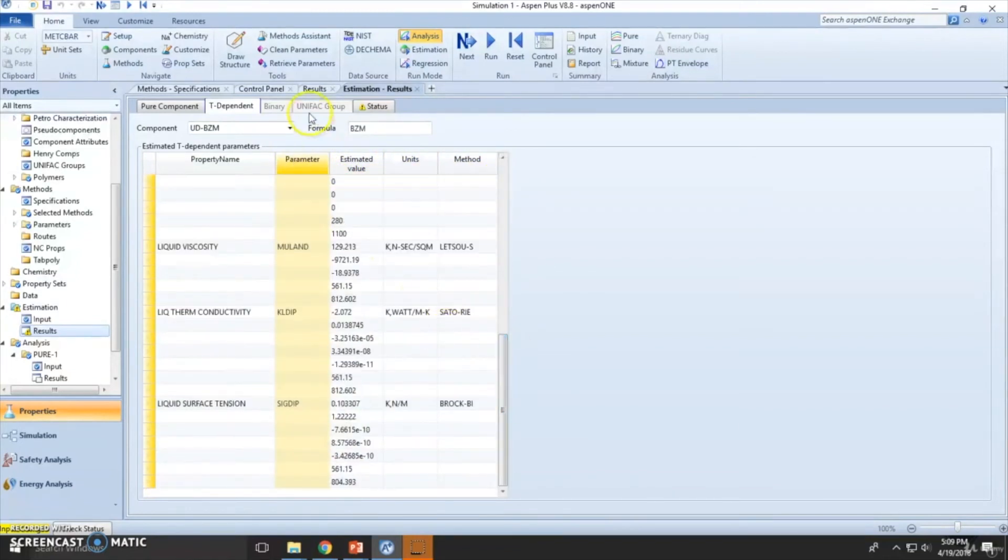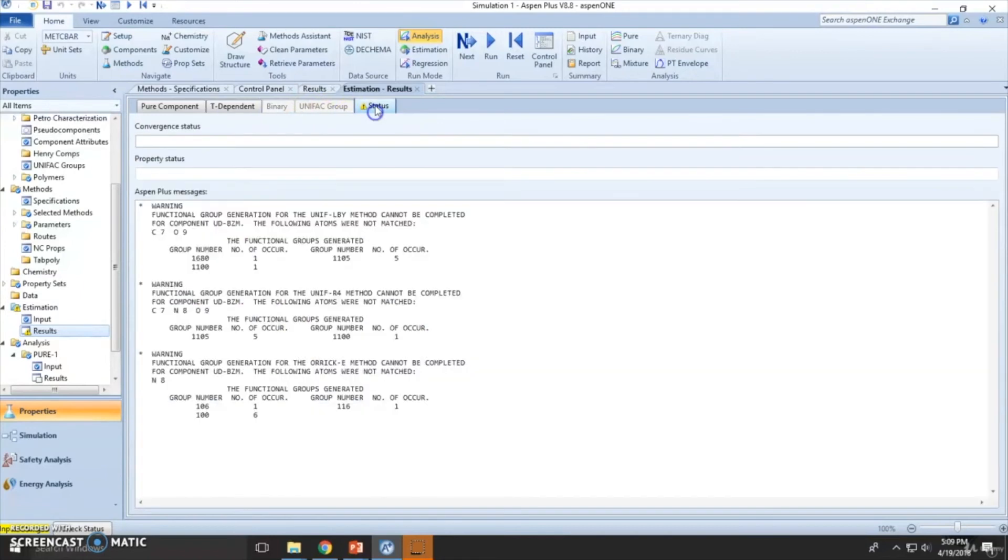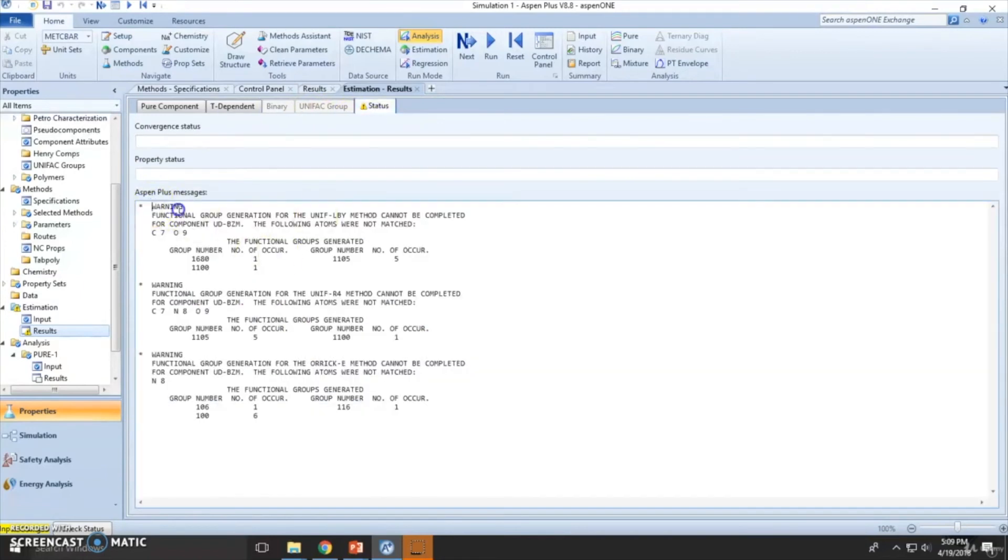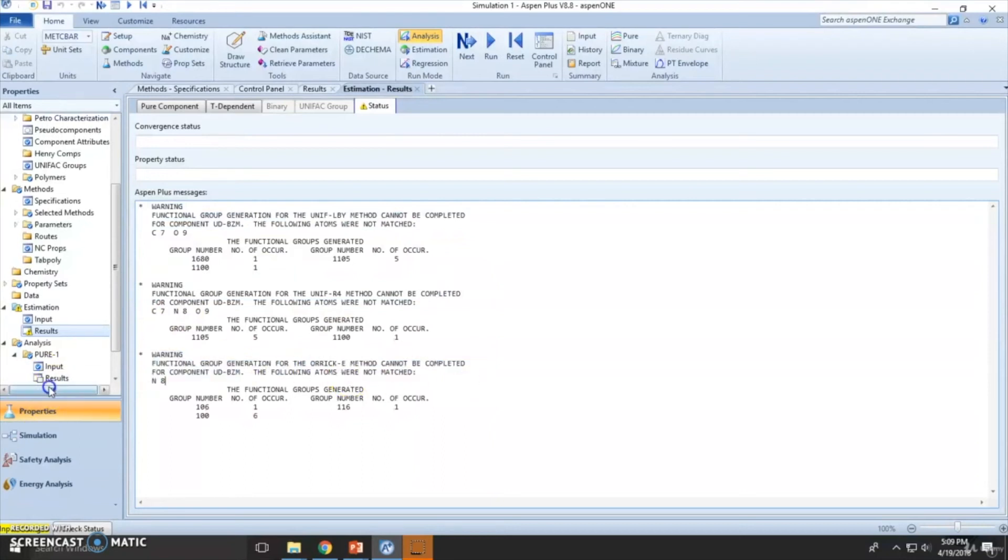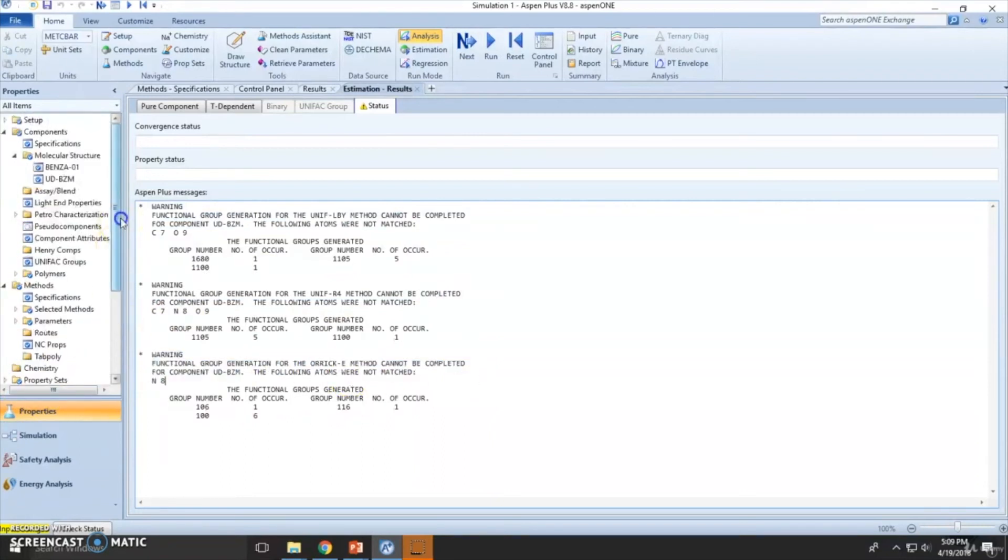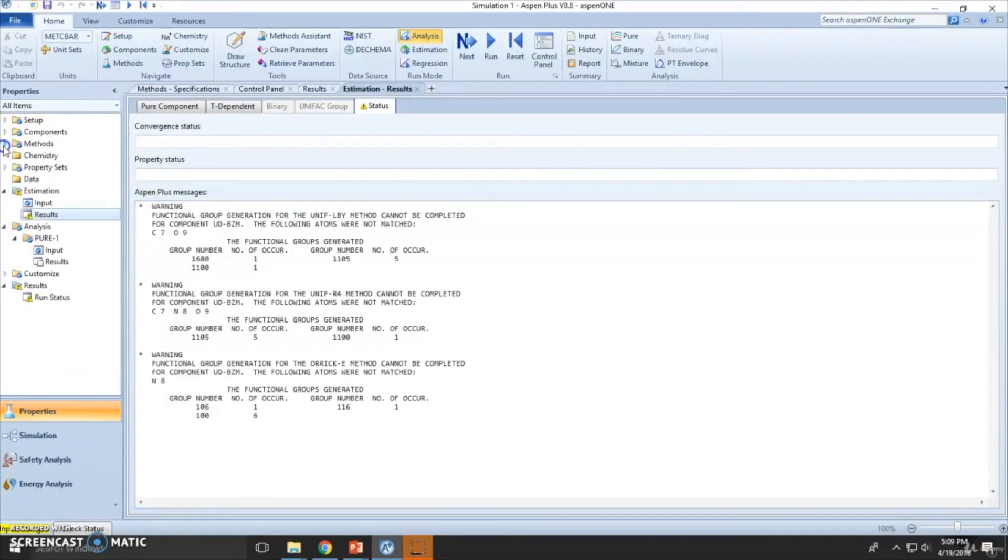You can review this. And status, warning, functional groups, functional groups, functional groups. So I think this is a good estimation. And you can compare later on the specific values.